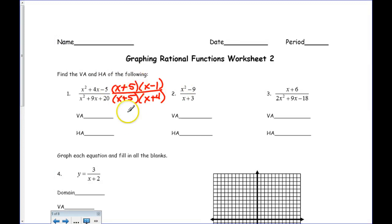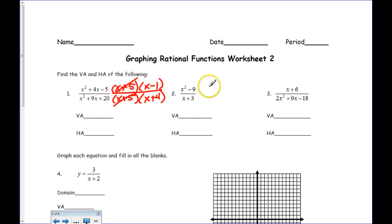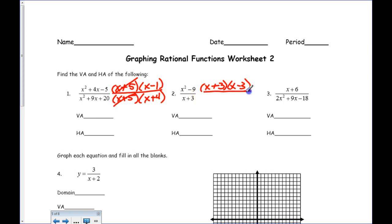So what do they have in common? I can just cross it out. Now let's do the second one. How would I factor out the second one? The x plus 3 and x minus 3 over x plus 3 — I could cancel those two out.